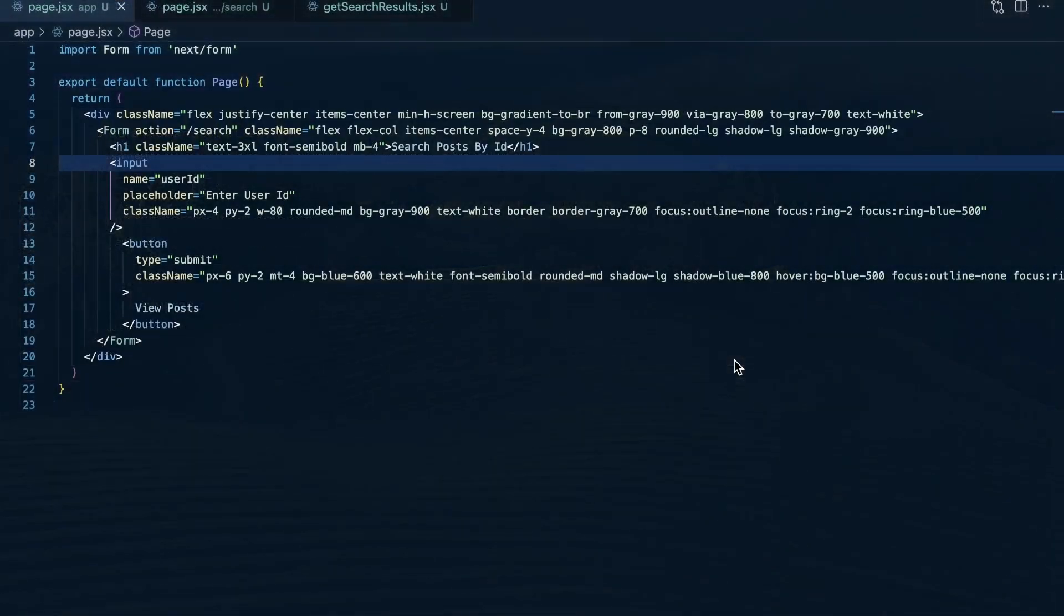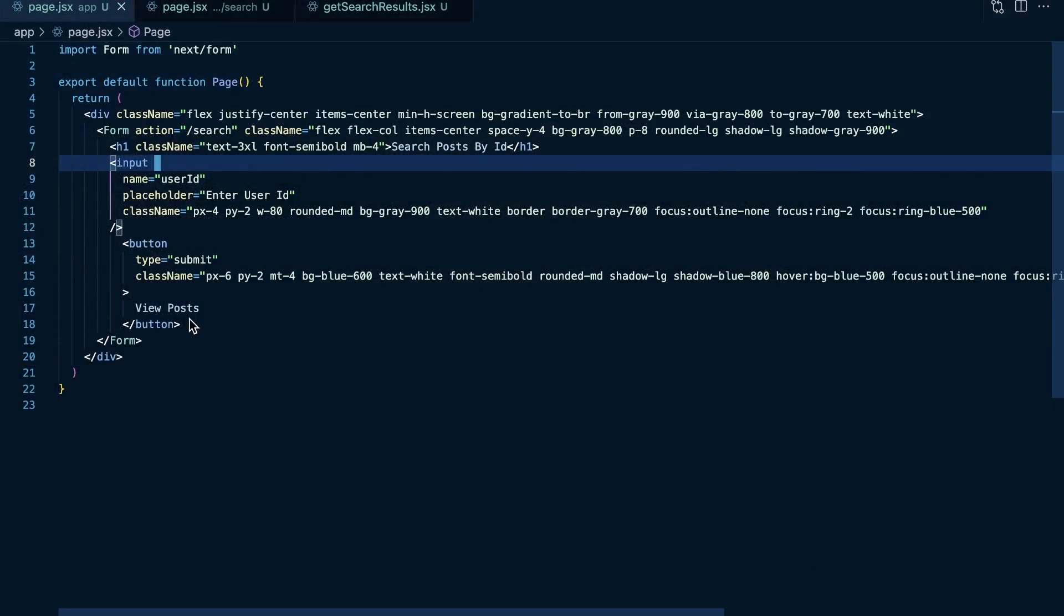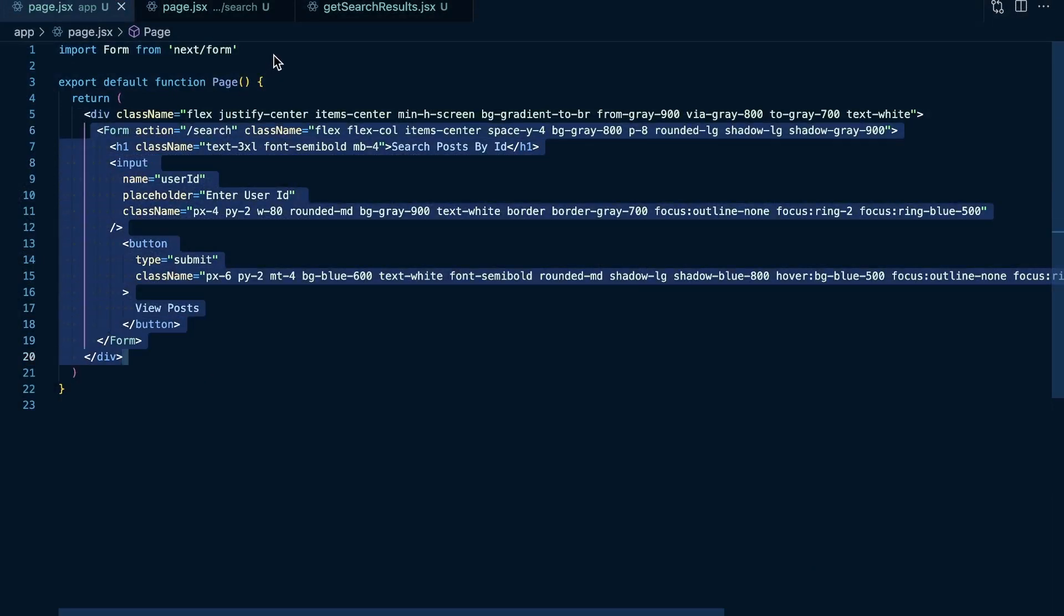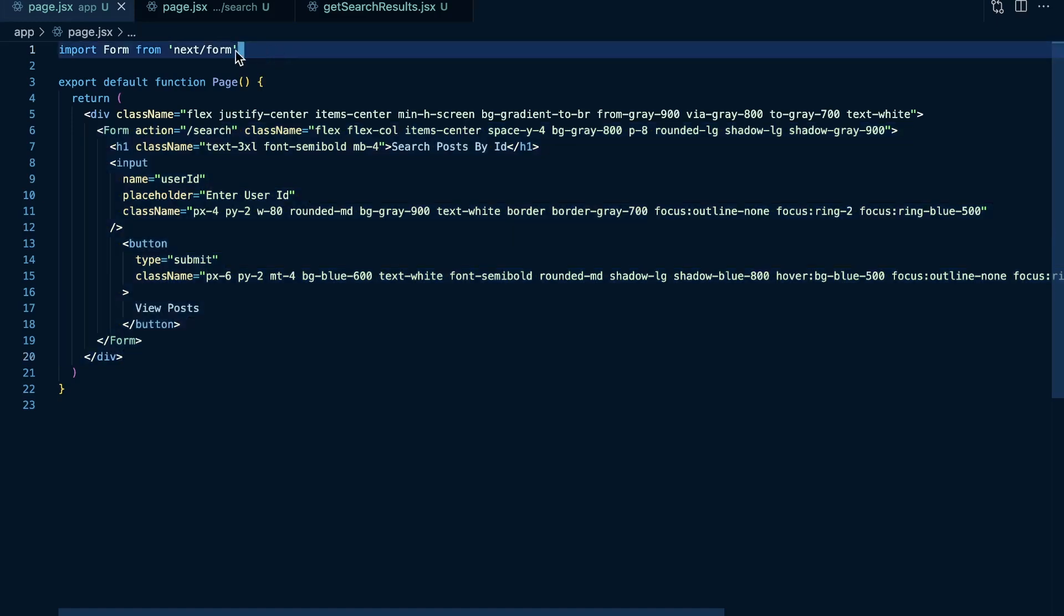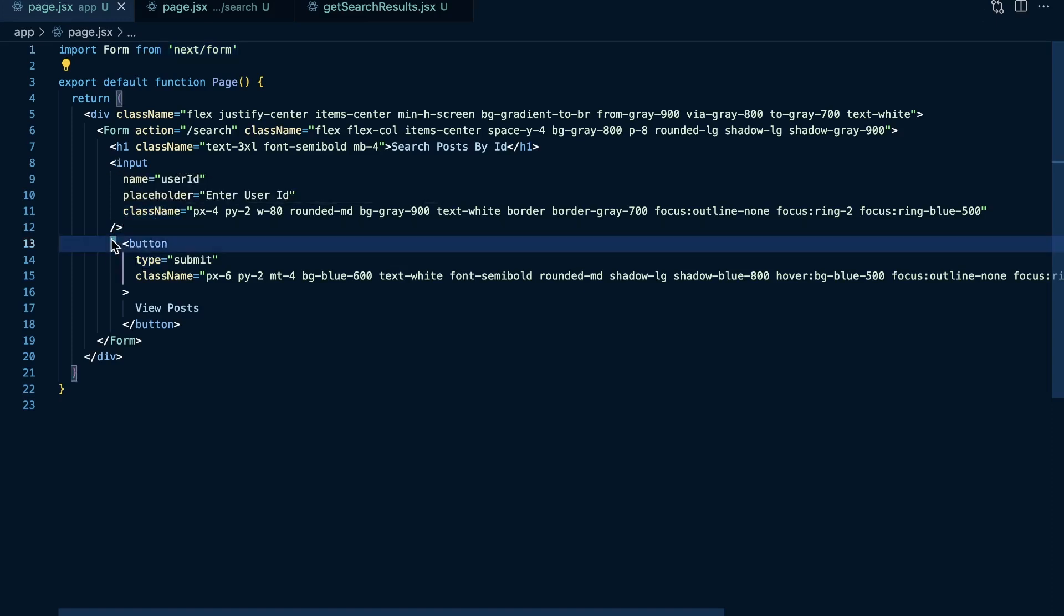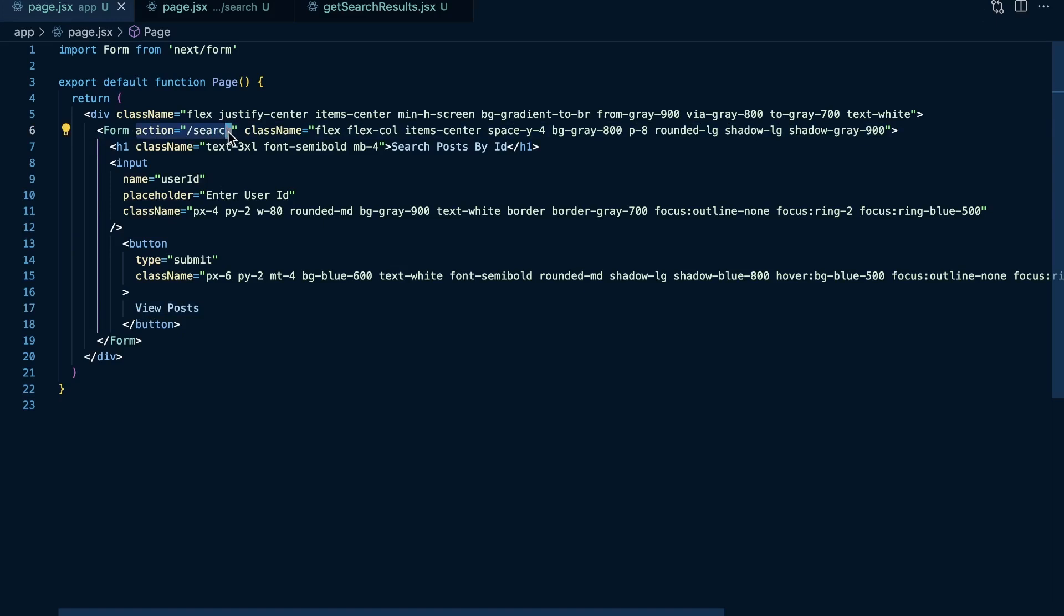So what does my code actually look like here? Well, on the submit page, what we have is we have the Next.js form component that I'm importing from next forward slash form. And as you can see, there's no use client here. So this is a server component. We just have our input to where we take the user ID. And then we have a button of type submit to view our posts. But kind of the key here is that we set the action of the form to forward slash search, which is effectively telling Next.js when a user clicks on this post, send them to forward slash search.